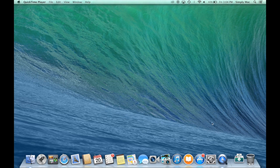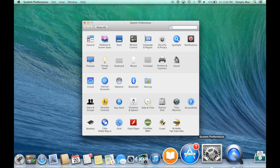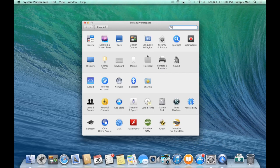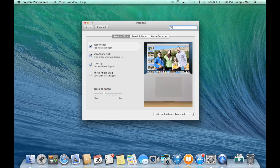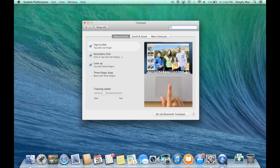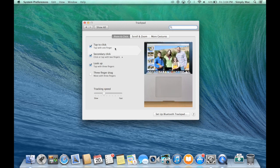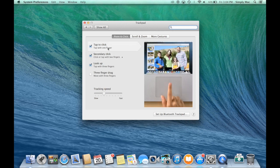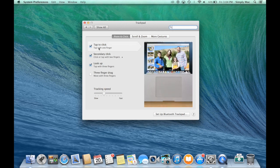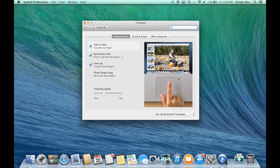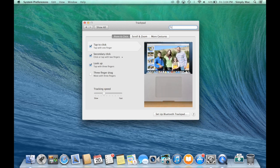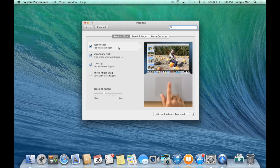So all you do is you go to system preferences and to trackpad and all your settings are right here. You can turn on tapping if you'd like to do that and you see it actually gives you really nice animations right here in the corner to show you what's going on.